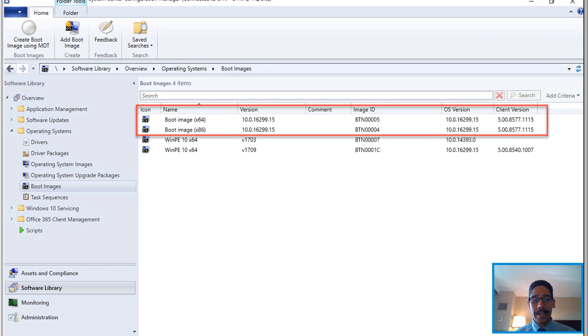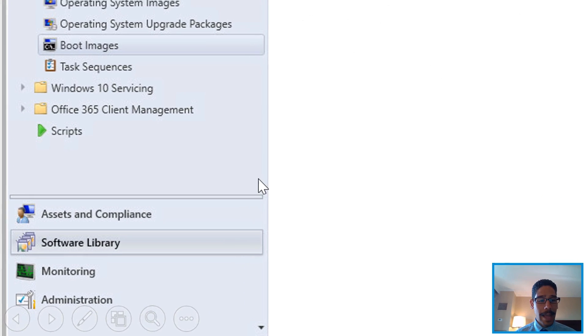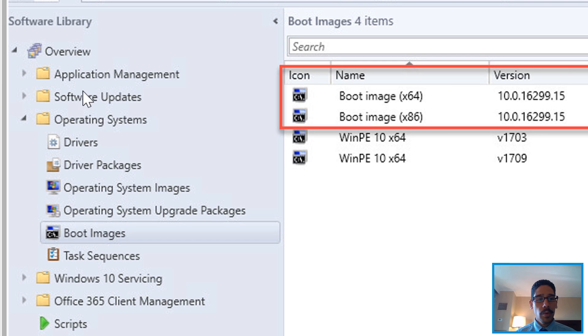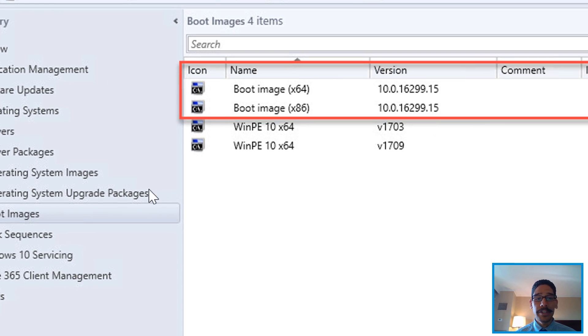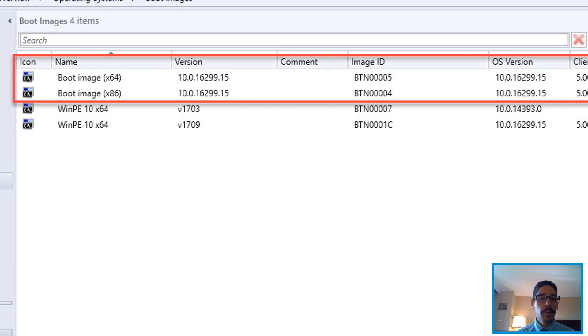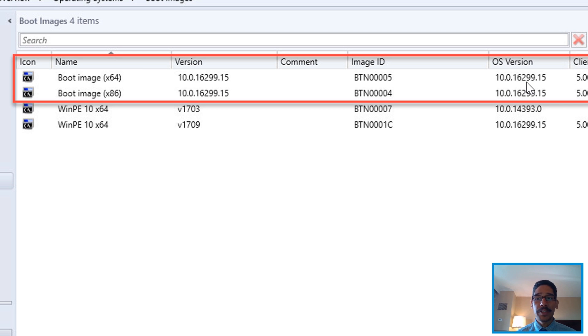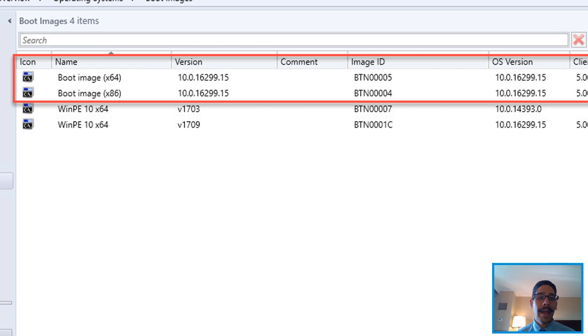And you want to locate your configuration manager console. Open that up. You want to go inside software library right here, overview operating systems and click on boot images. Now within your boot images, the way that you know that your boot images are upgraded with the latest Windows 10 ADK is your OS version. I'm still running 16.299. And that's not a good thing. We need to upgrade that.